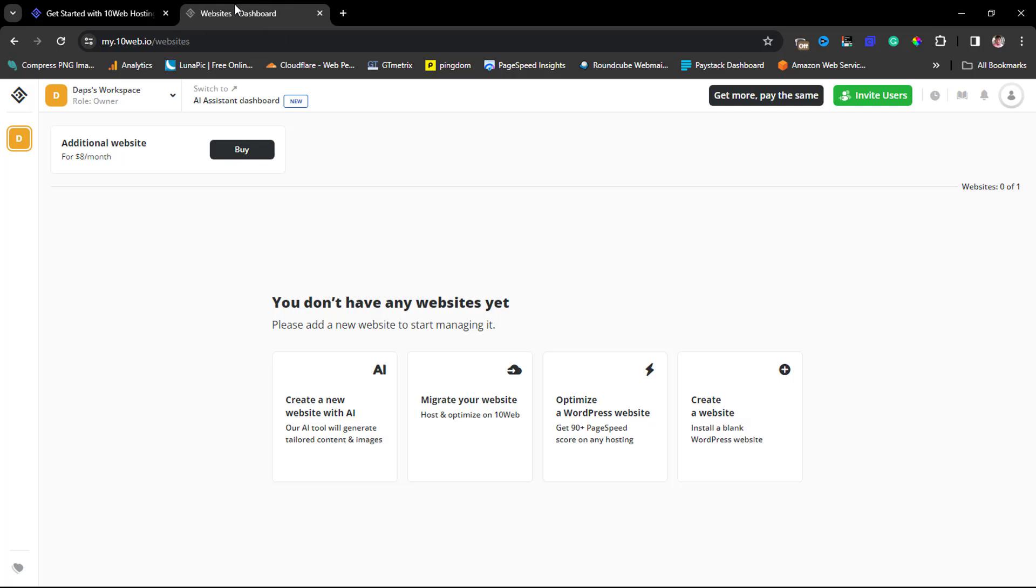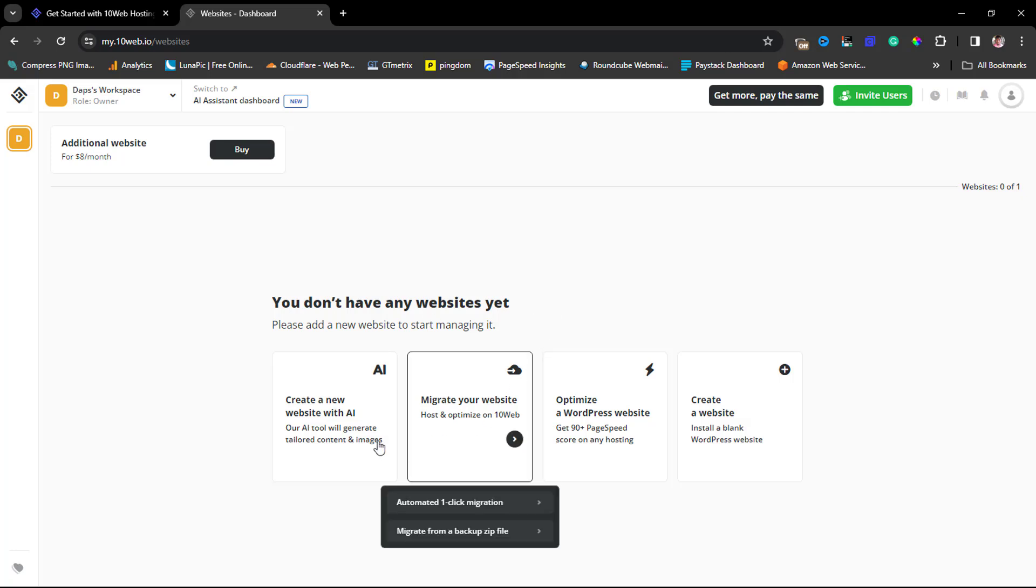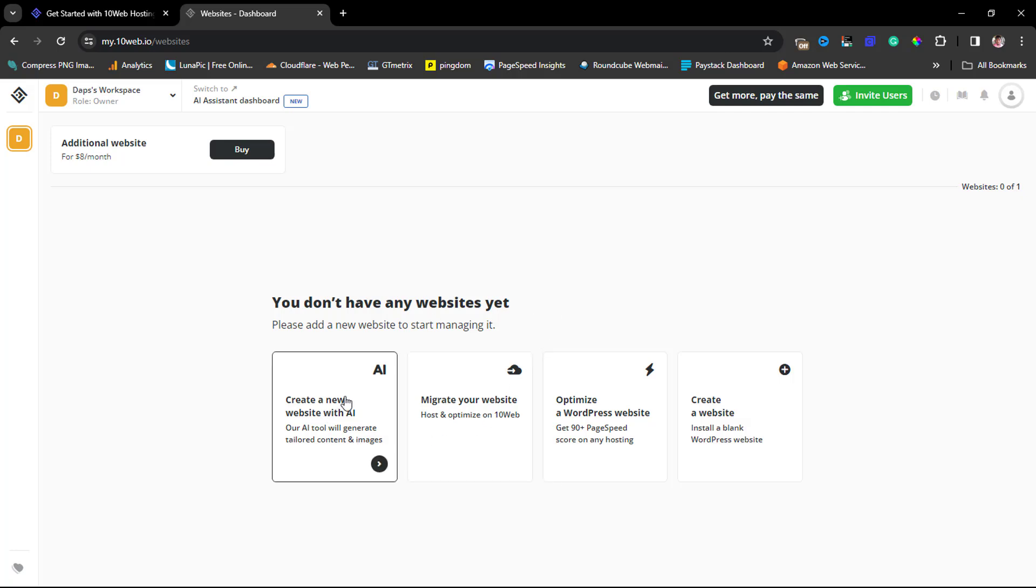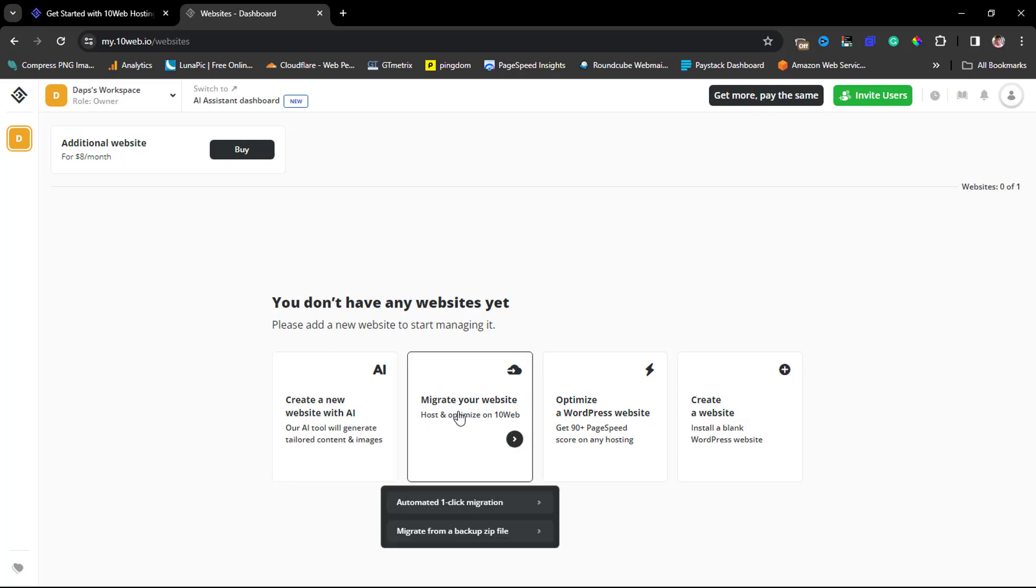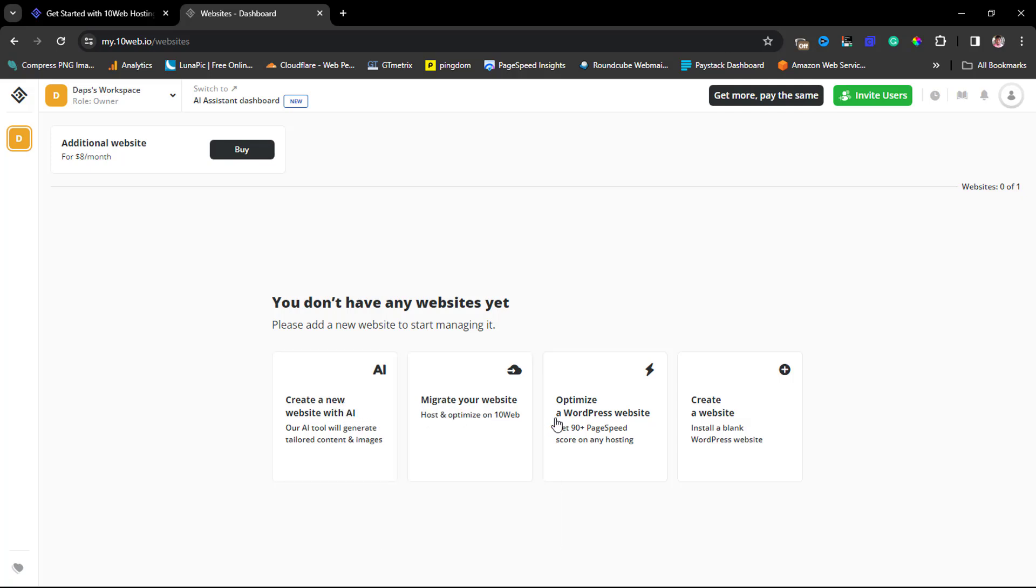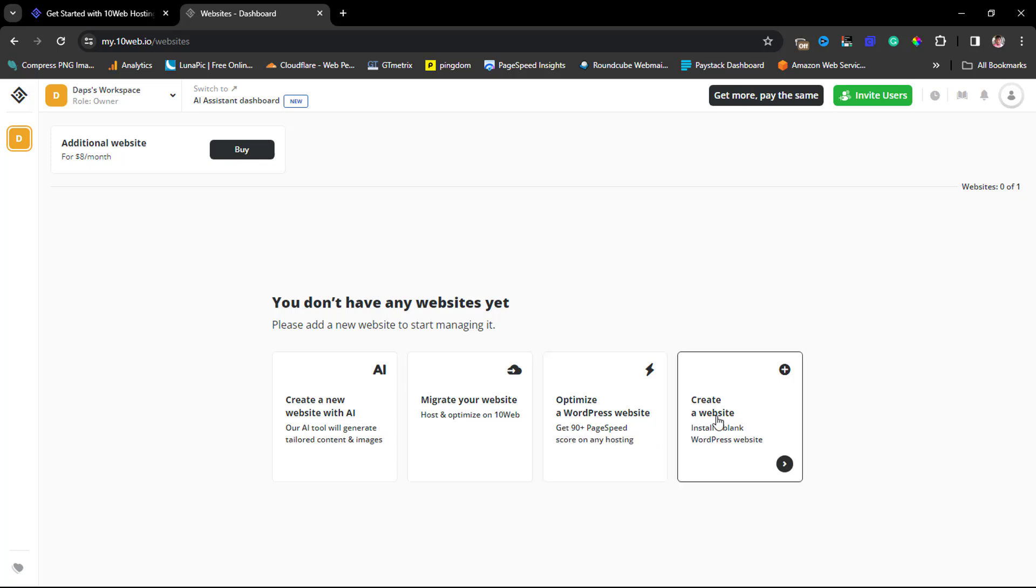If you go through your paid plan or are using your 7-day free trial, you should be able to come to this option here. If your account is new and you don't have any website yet, you have quite a few options: you can create a new website, migrate your website, optimize a WordPress website, or create a blank website.